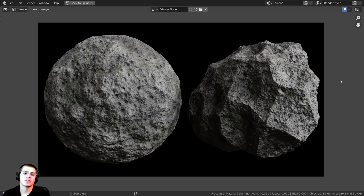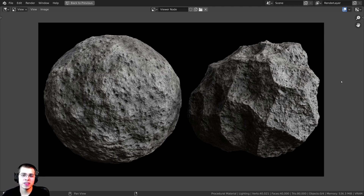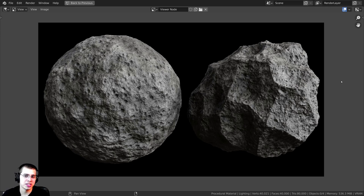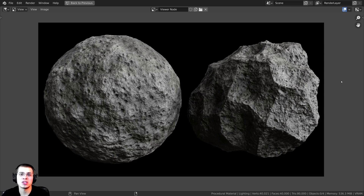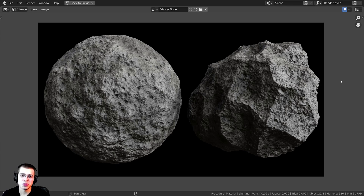And there we go — that is the finished procedural asteroid material. That's going to be it for this video. Thank you so much for watching, and I hope you enjoyed the tutorial and found it helpful. If you'd like to help support this channel and also purchase this procedural material, you can get that over on my Gumroad store and my Patreon page — I'll have links down in the video description. I hope to see you in a future tutorial.